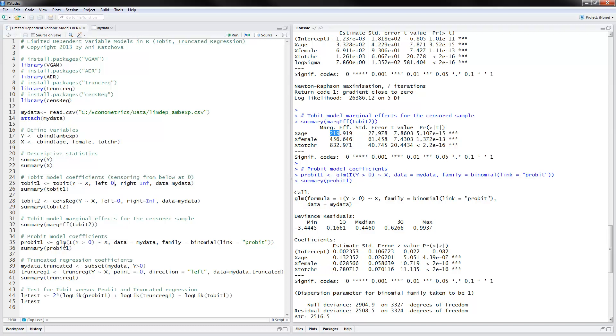So here's the probit model. We will do this with GLM. And the dependent variable here would be i, an index variable for y being positive. So that would make our original variable y, which is zero positive into a zero one variable. And this was our independent variables. You read in the data. And then you say that family binomial link equals probit here.